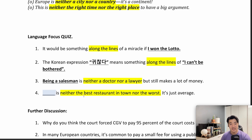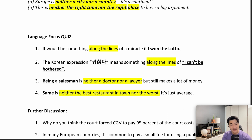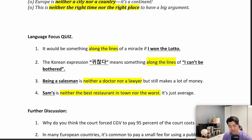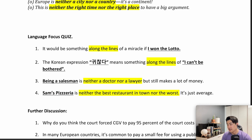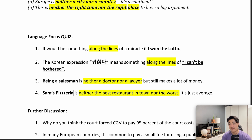And question 4: '__ is neither the best restaurant in town nor the worst — it's just average.' Let's say Sam's Pizzeria. Sam's Pizzeria is neither the best restaurant in town nor the worst — it's just average.